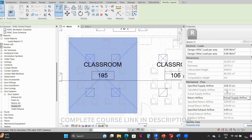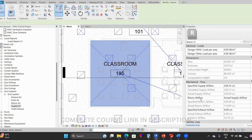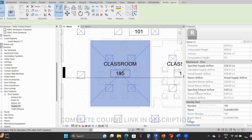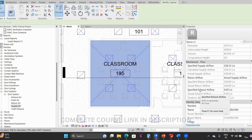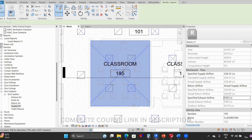If you want the return to match the calculated value, you can select calculated. The actual return air flow changes as per the diffusers placed in the model. For exhaust, there is no 'calculated exhaust' because Revit does not perform exhaust calculations. You can specify the exhaust value manually, and when you place an exhaust diffuser in the room it will show the actual exhaust air flow. Outdoor air flow is taken as per the space type defined earlier — for example, classroom settings.